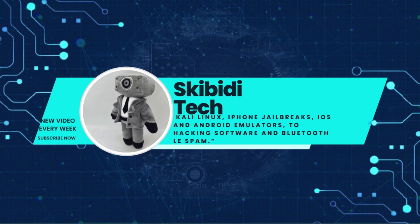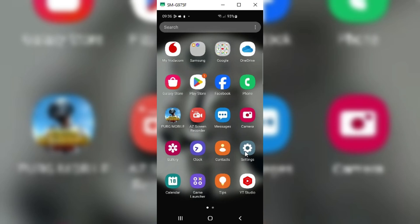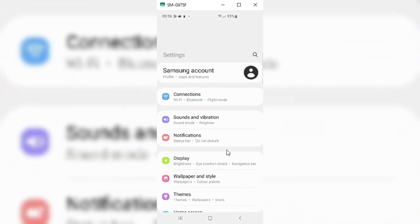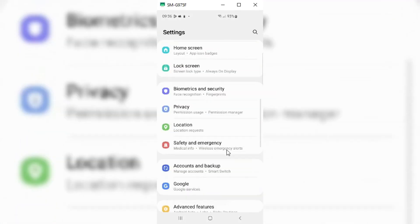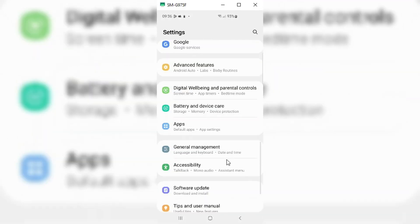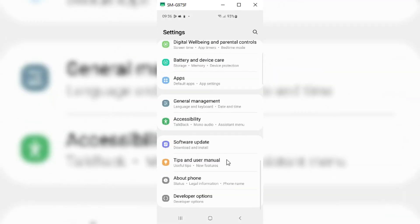Welcome back to Skibidi Tech. In my last can't install WhatsApp video, some people asked me to make another video on it with more details. So in this video, I will show you step by step again with a more clear way to solve this problem.